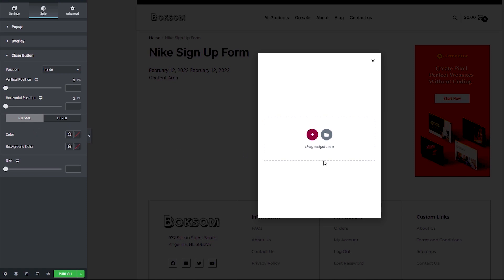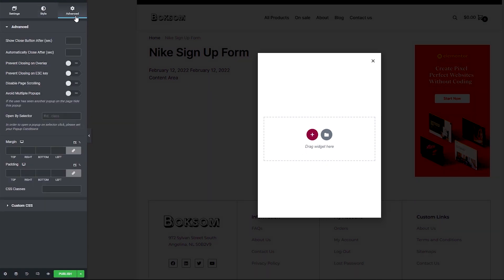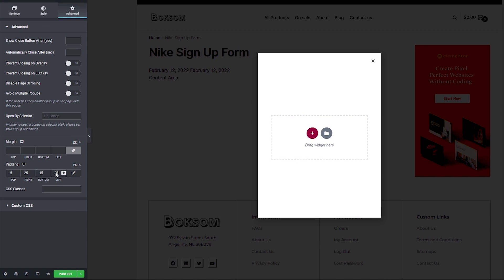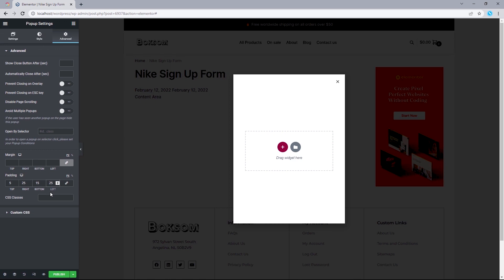The last setting we want to customize will be the content padding, because we have the content more aligned to the center rather than spanning across the entire popup. Let's head to Advanced, unlink all values for the padding, and set the top to 5 pixels, right to 25 pixels, bottom to 15 pixels, and left to 25 pixels.